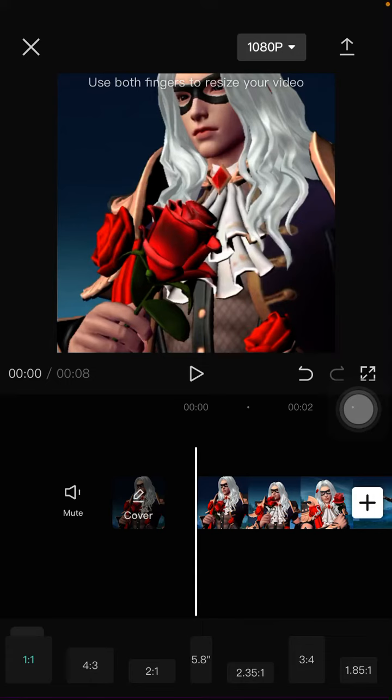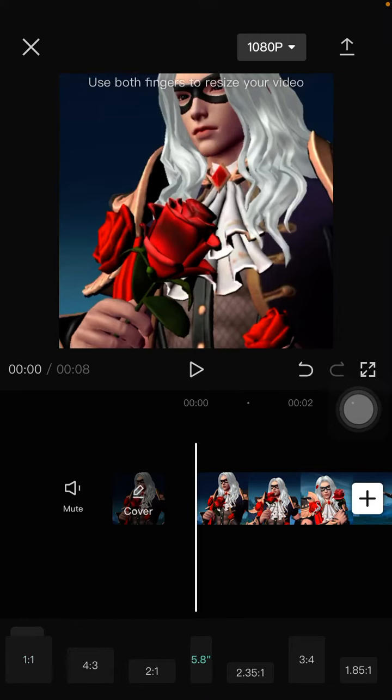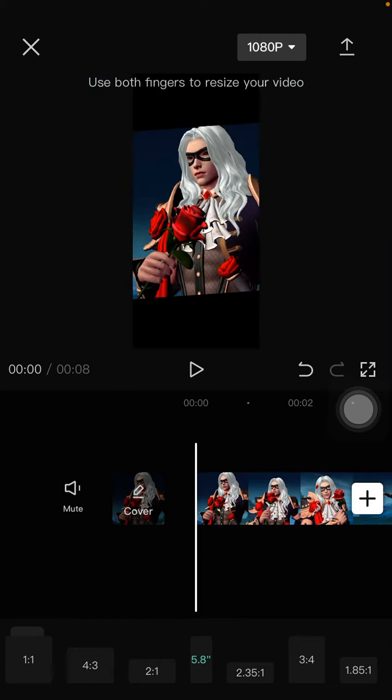For another example, if you want to make TikTok content, select the 5.8 inch aspect ratio.